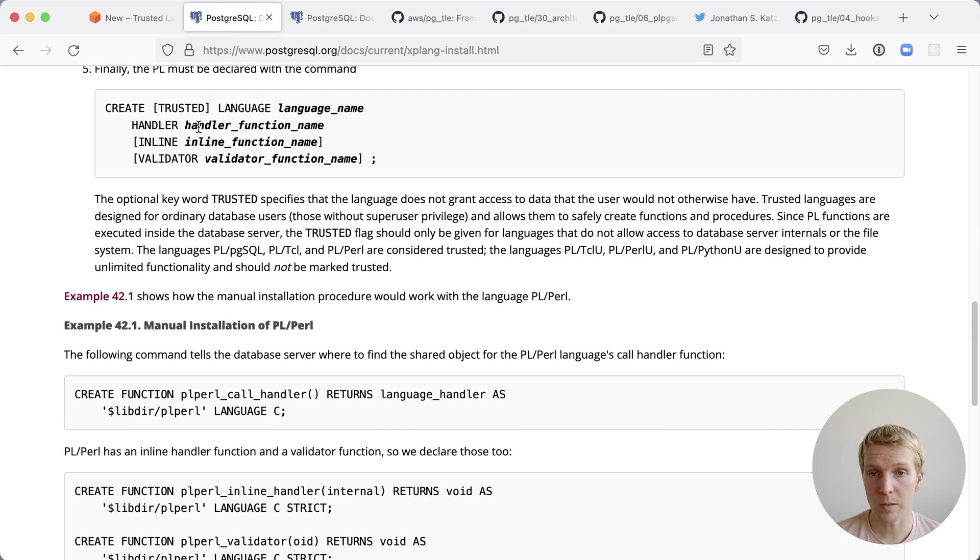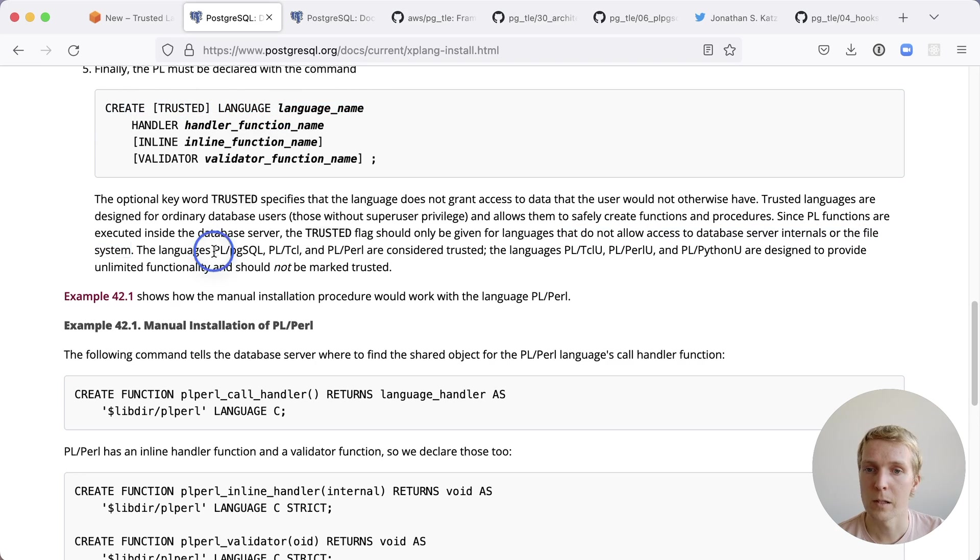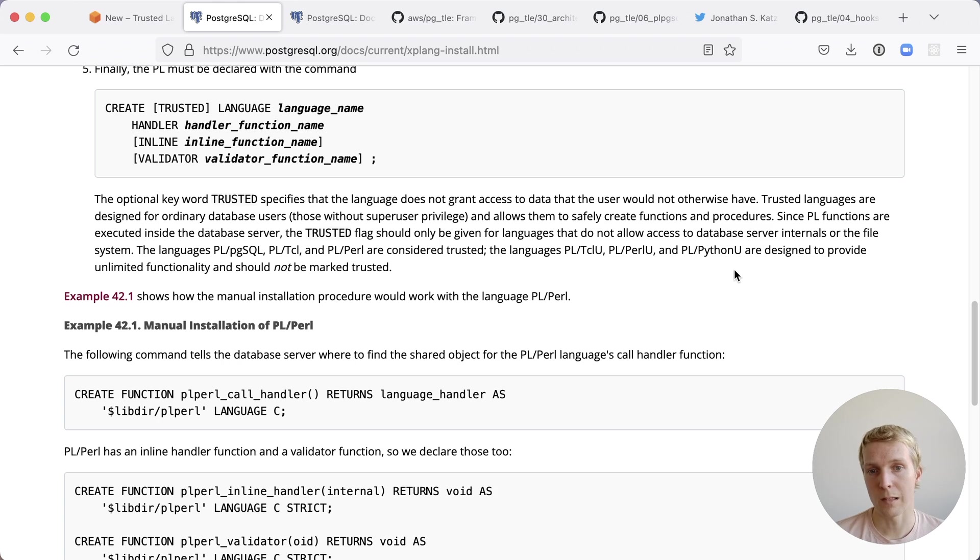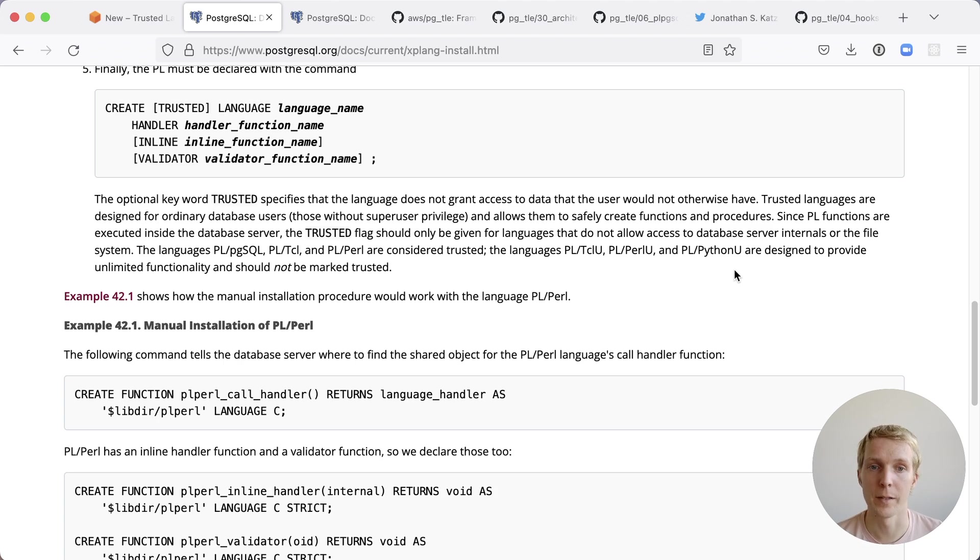For example, PLPGSQL gets created automatically but behind the scenes it calls create trusted language PLPGSQL. So PLPGSQL is considered trusted versus PLPython U is not because PLPython U actually allows you to access the server file system and ultimately become root or super user or something else on the system that could be a problem.